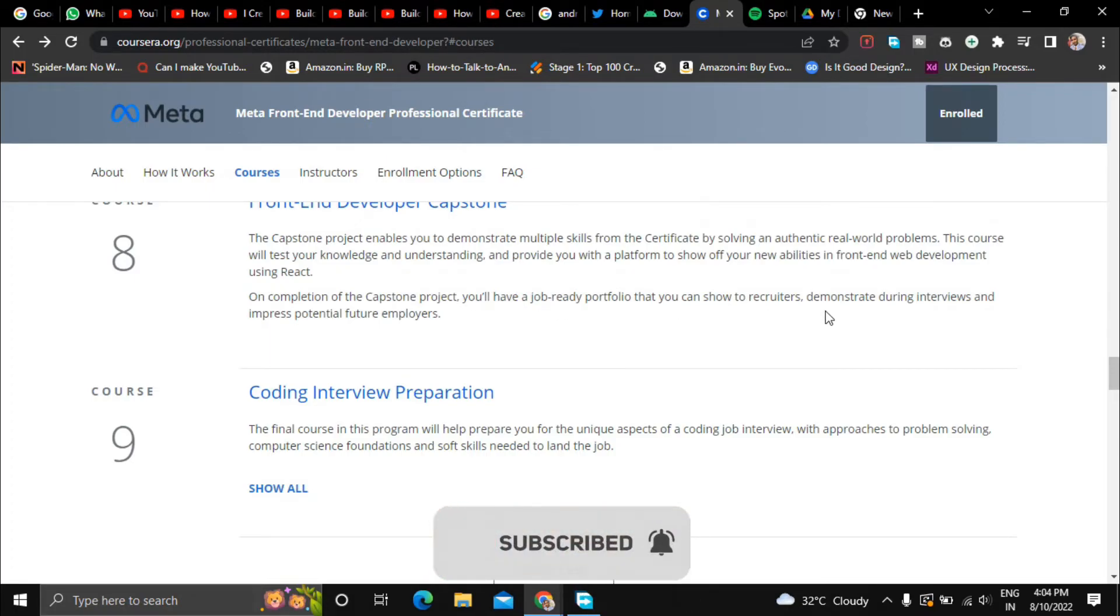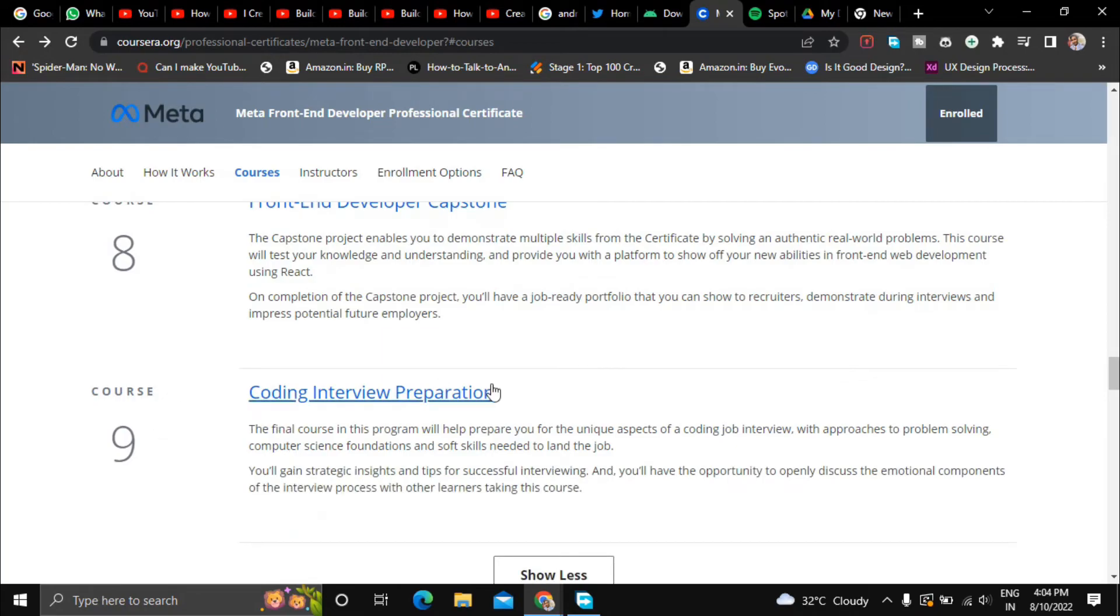And in the ninth course they will prepare you for interviews.